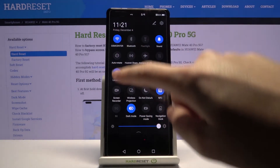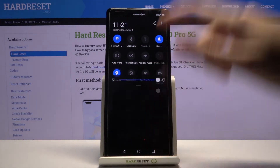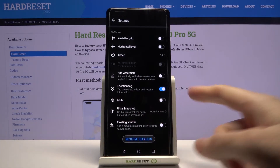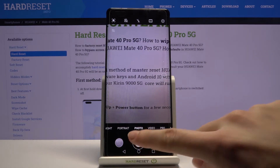So remember about these two parameters to make it work. Now let me turn on all of these settings and go back to the camera to take a picture.